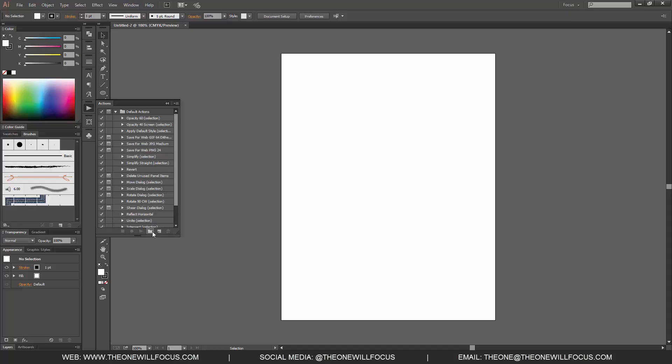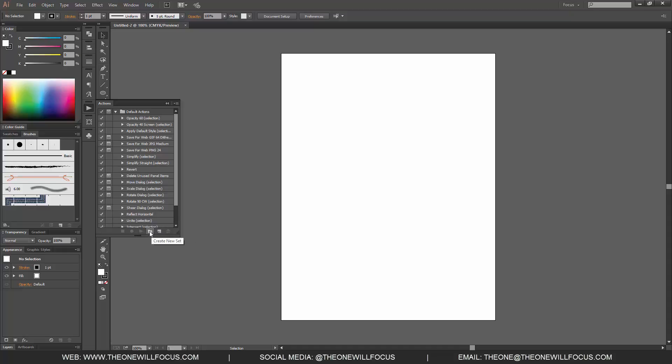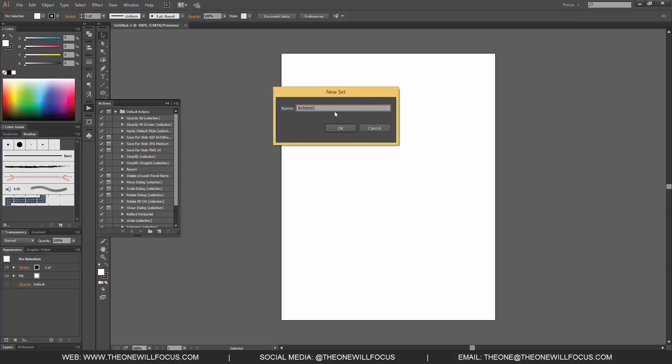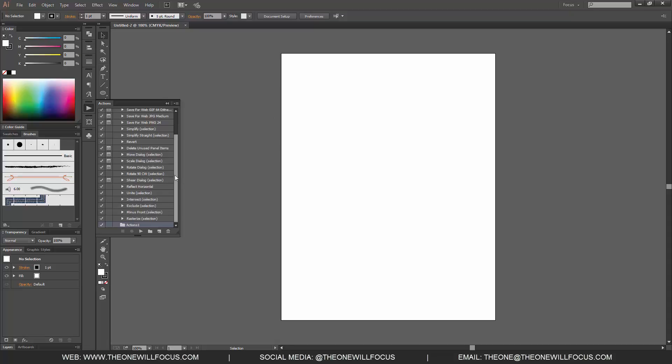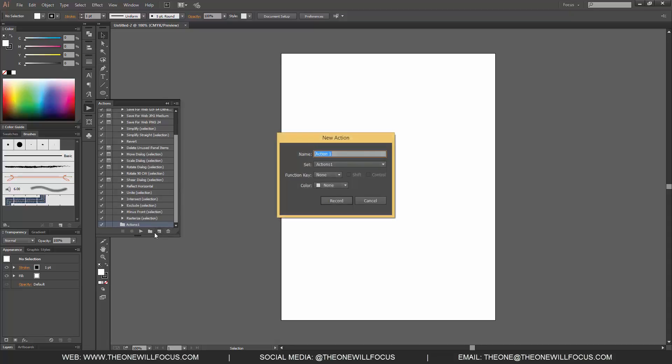The Create New Set is to basically create a folder. So let's name this actions1. What it does is it creates a folder that within that folder you can create new actions.